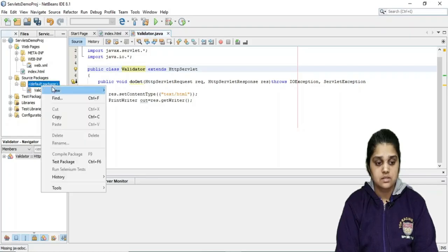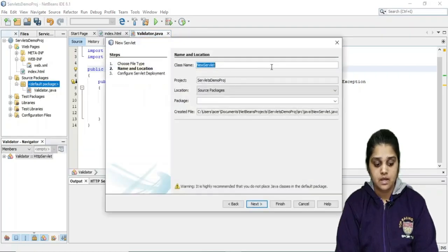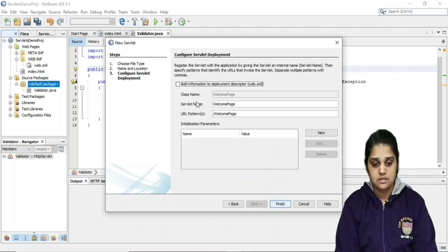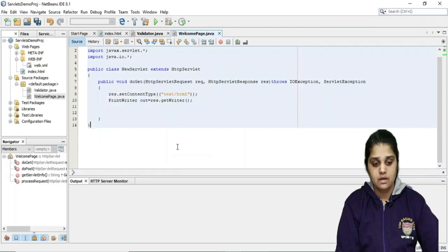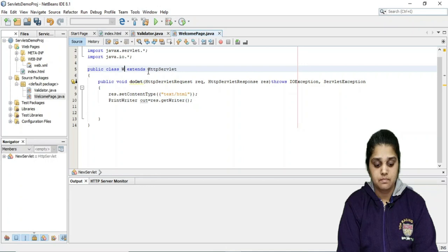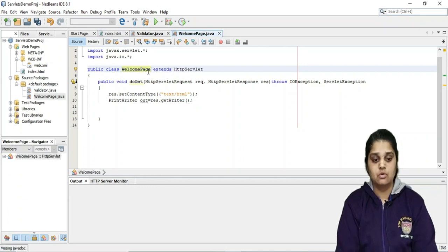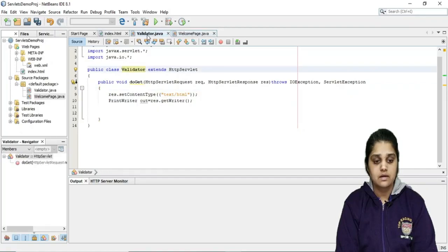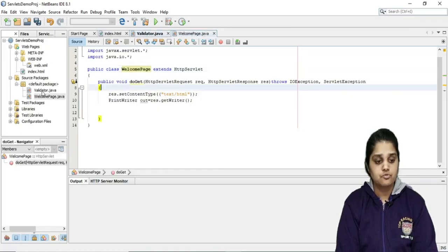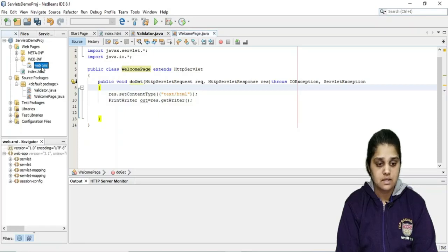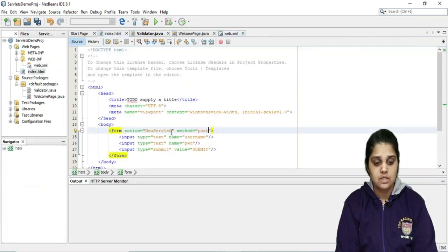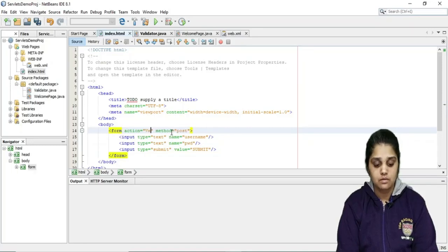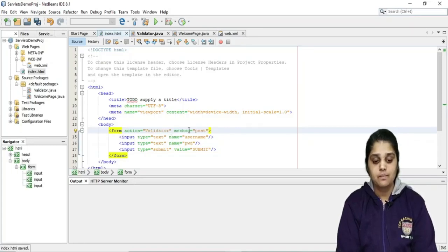I'm creating two servlets in the default package. The first one is the validator servlet — I'll add it to web.xml and finish. Then I create a second servlet and name it WelcomePage. I add it and finish. Now both validator and welcome page servlets exist, and their entries are in web.xml. The form is going to be redirected to the validator page.